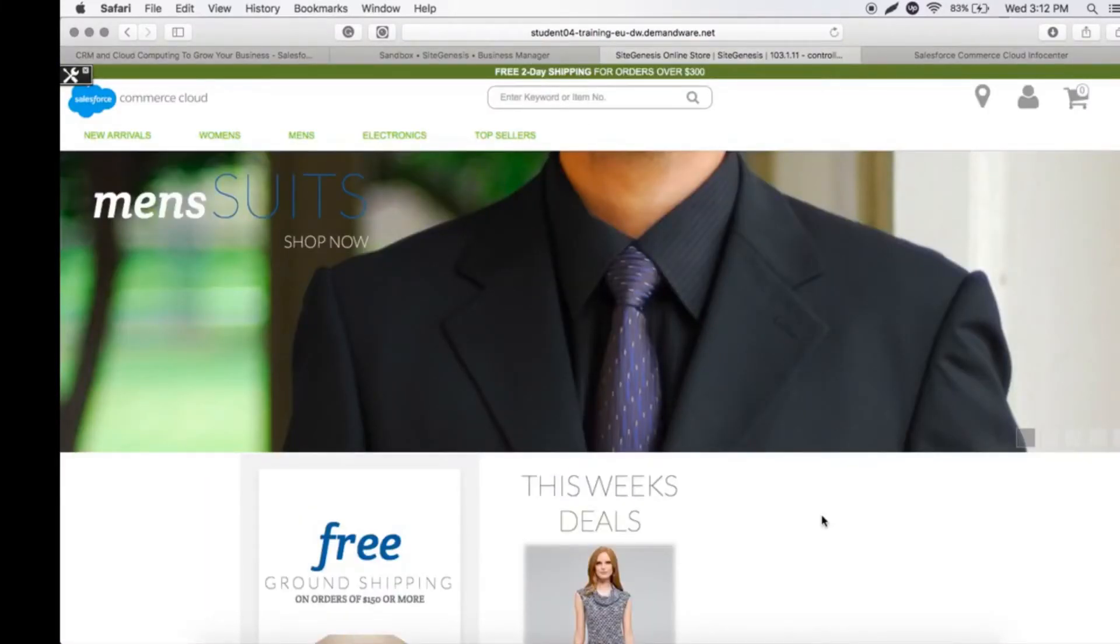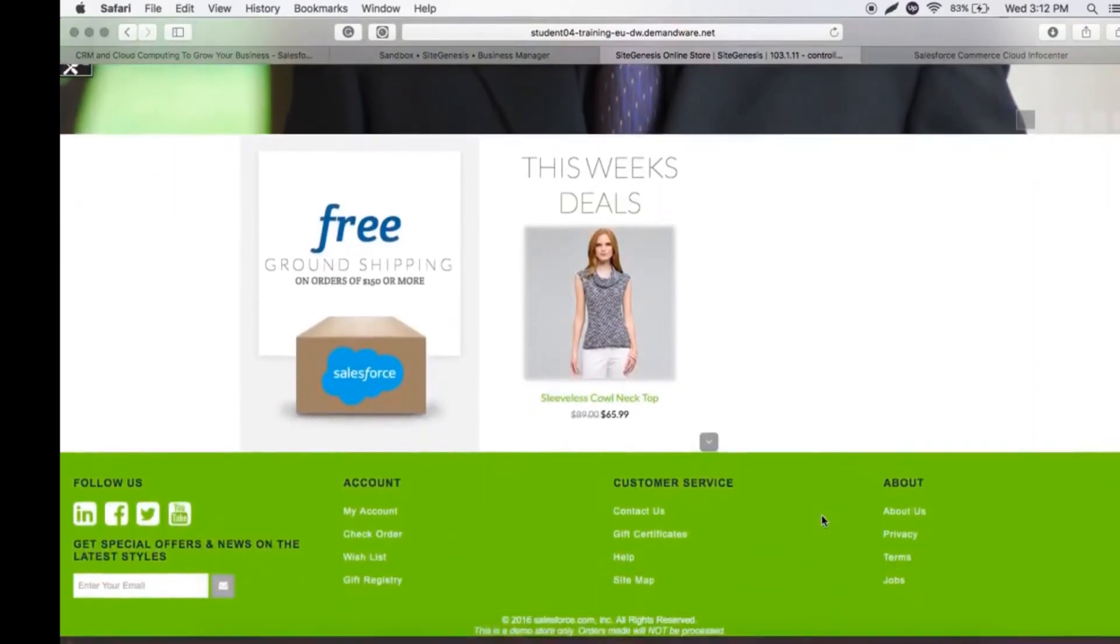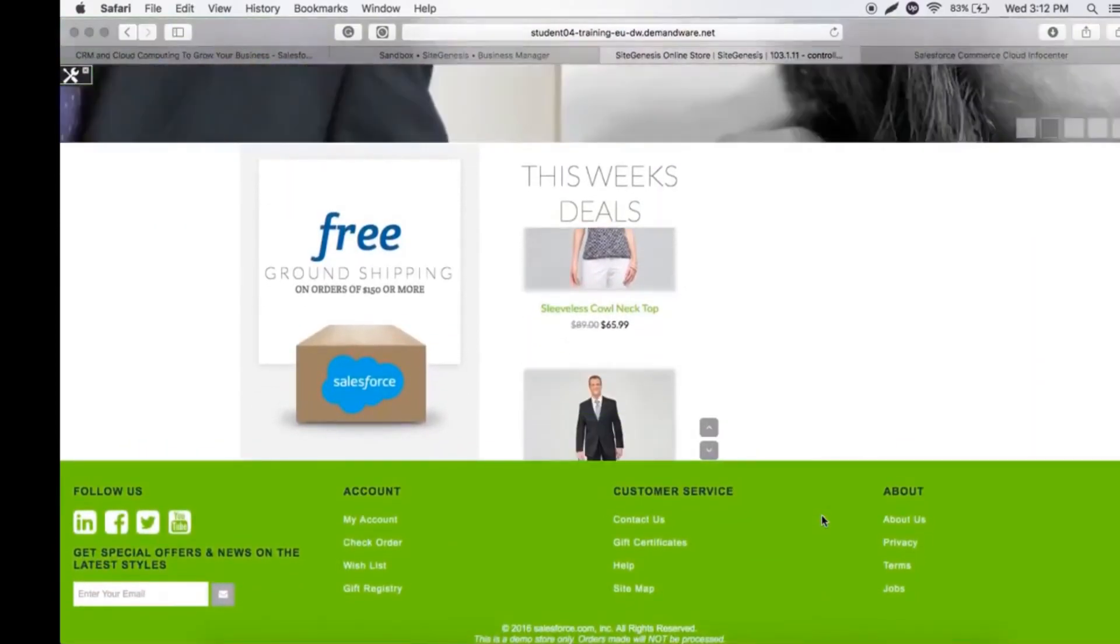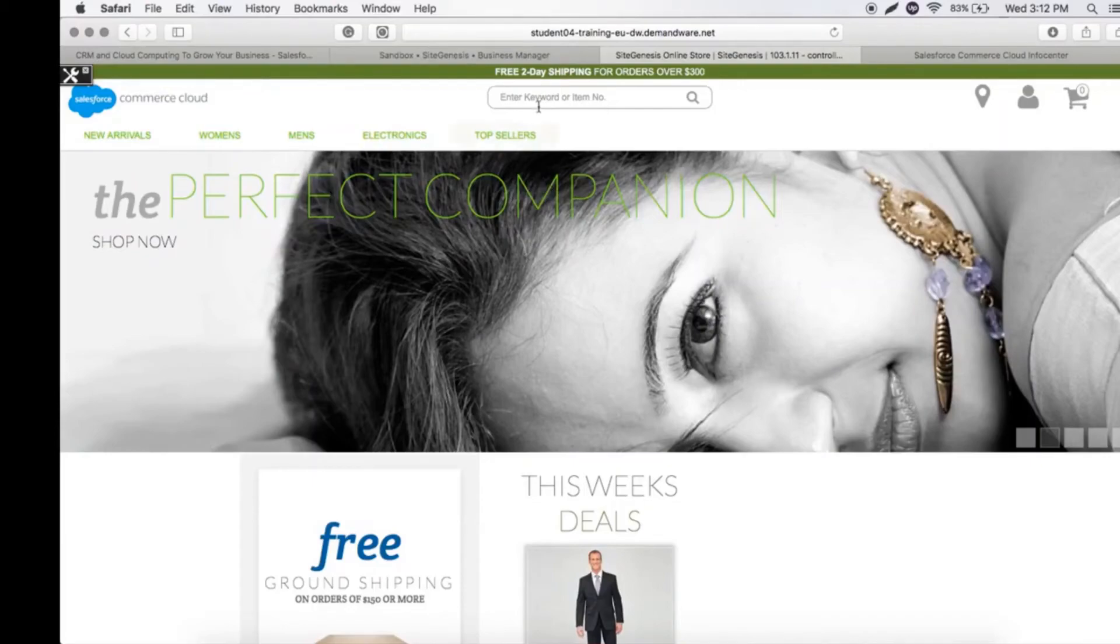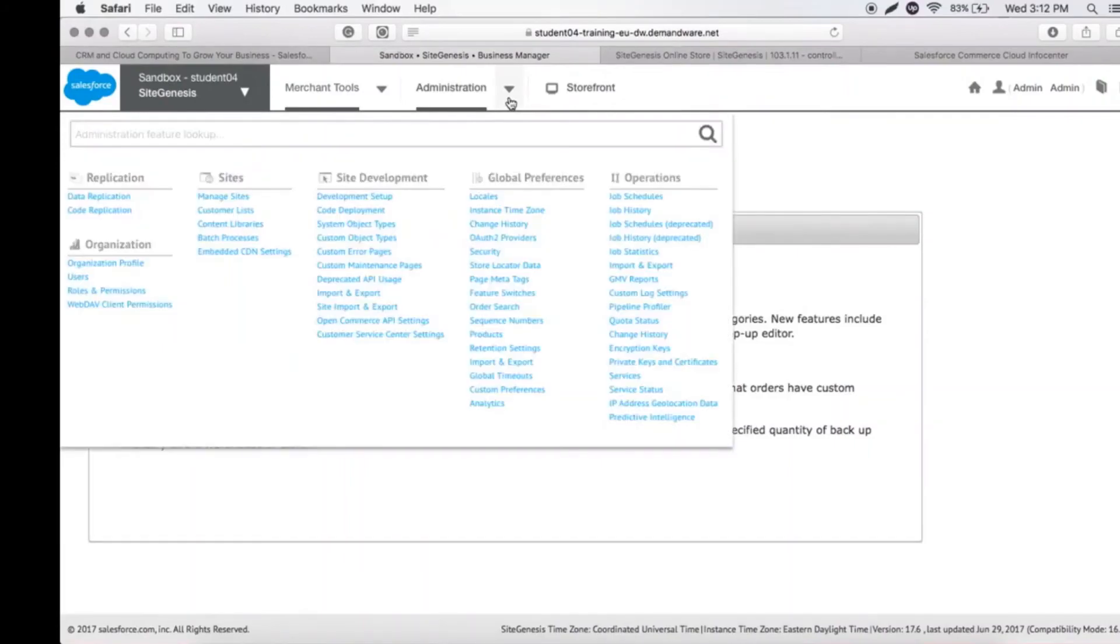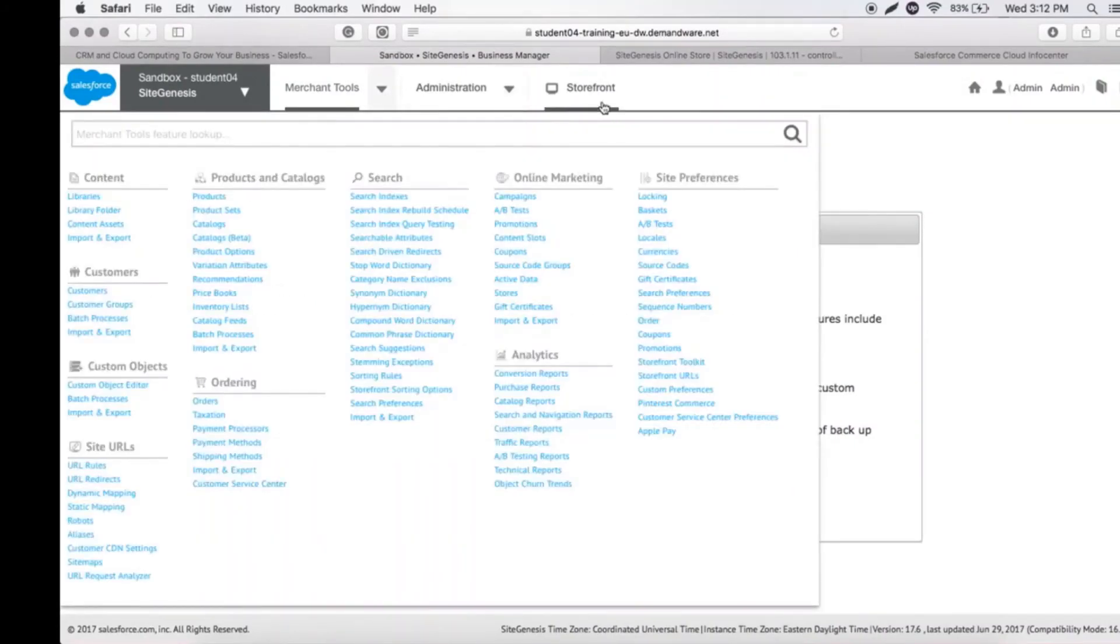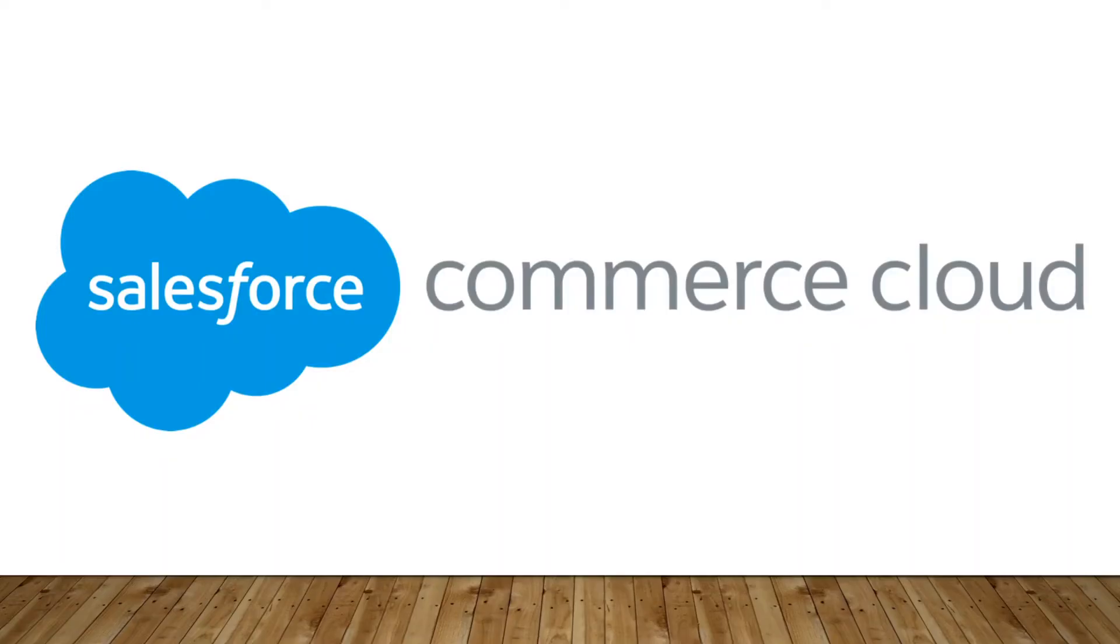This is the demo store that Salesforce gives us to show how a typical ecommerce site looks. All the changes that we're doing in Administrative Tools will be directly reflected here. This is our video. I hope you understood the architecture that Salesforce Commerce Cloud has and all the tools required to master building effective sites in Salesforce Commerce Cloud. Thank you.